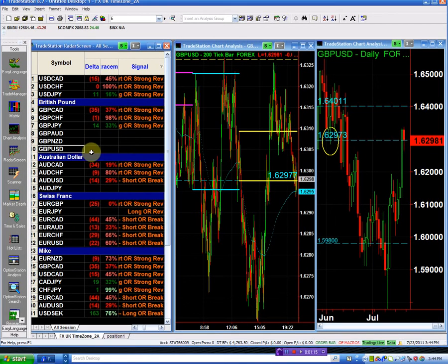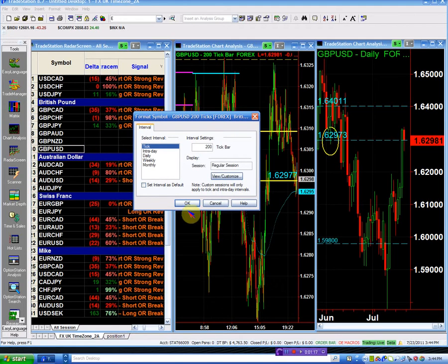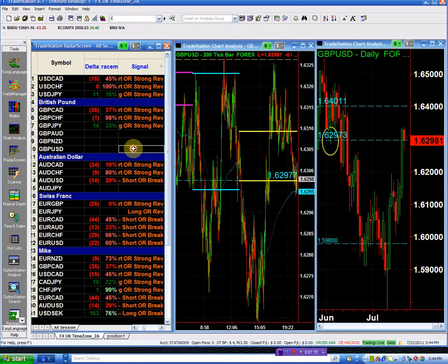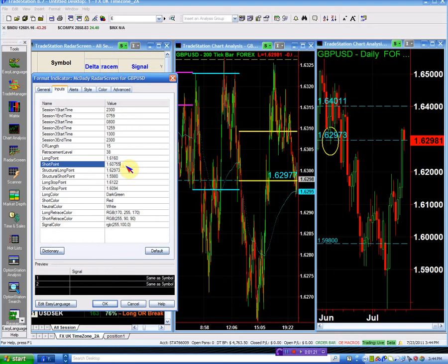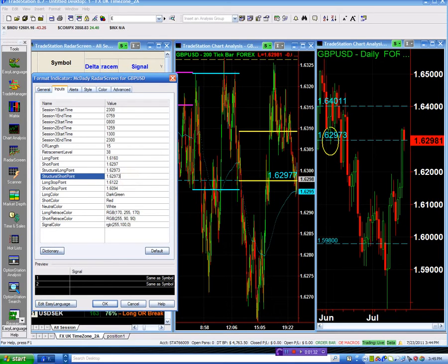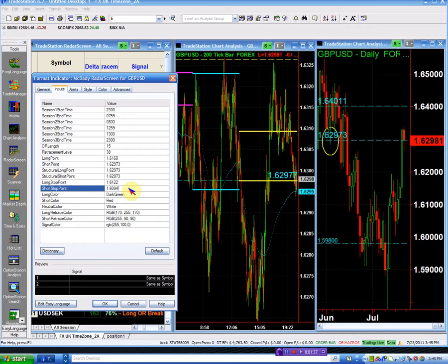Let's take a moment to plan the Pound-Dollar trade. We're going short at 162.97, and our structural short is 162.973 — that is our short point. When my short point is a structure point, they are one and the same. My stop is one tick from there. That's it for the short side.